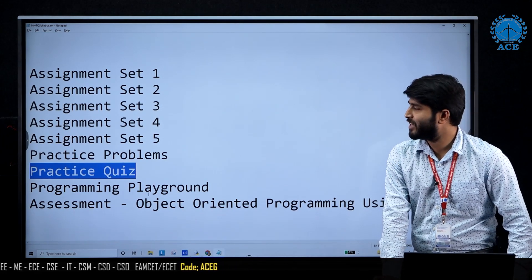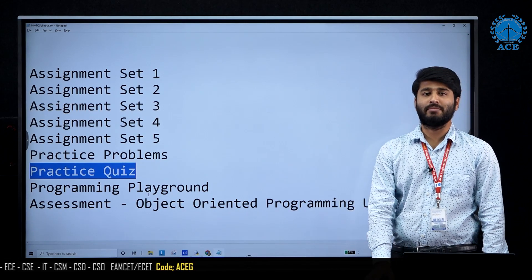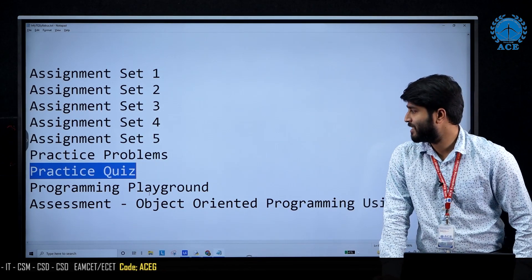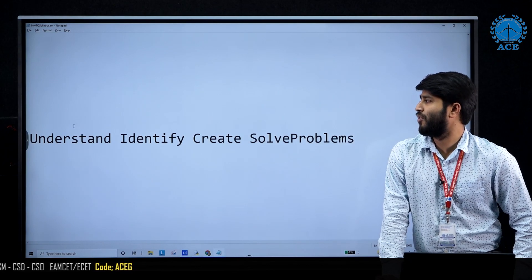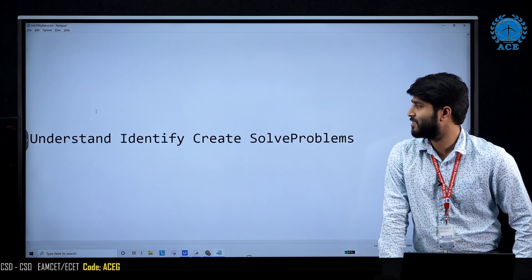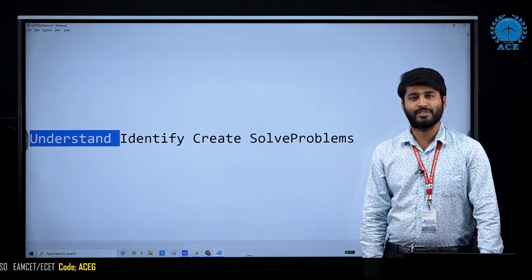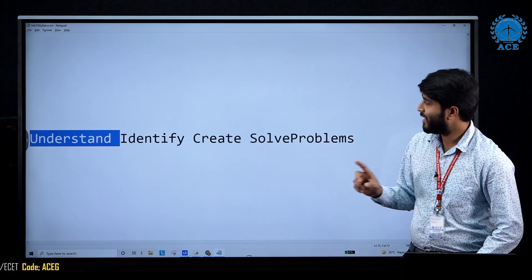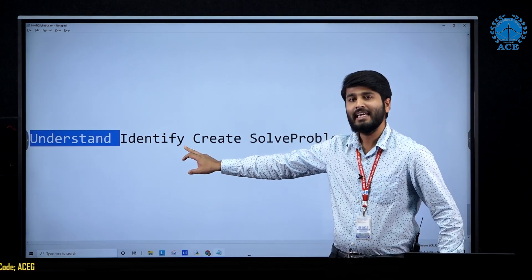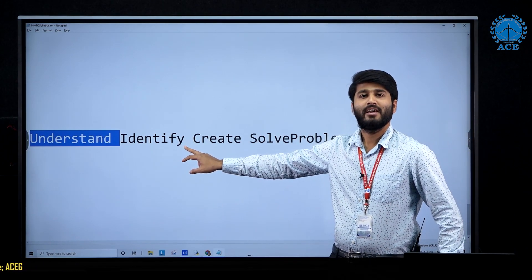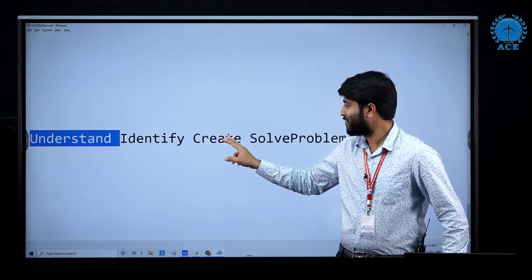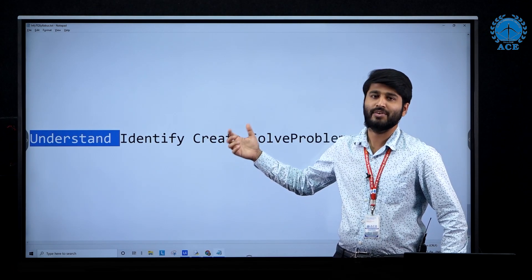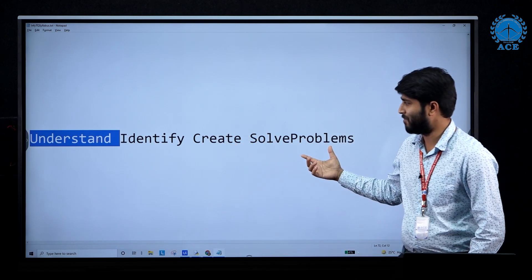I'll briefly take you through the concept so that you can identify the basic strategy. The first strategy is to understand the OOP concept. Next, you should be able to identify it in the given MCQs. And next, you should be able to create it if required, so that you will get more confidence and solve problems.